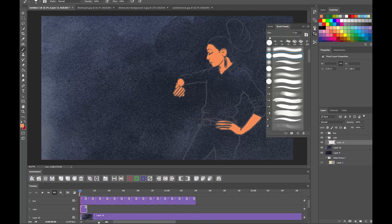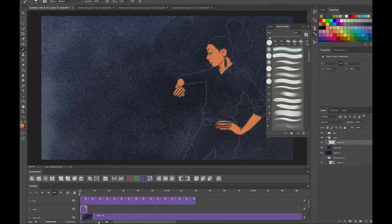And that, folks, is how it's done. There's another tutorial on how to export once you've finished your coloring and drawing. You can add all your layers and export directly from Photoshop to an H.264 1920 by 1080 and turn it in.